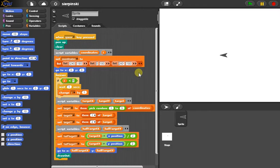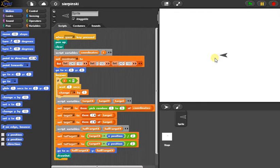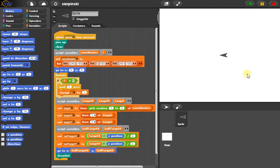A Sierpinski Triangle is made by picking a point somewhere on this stage, we call it, and then picking a random vertice. We have three vertices in this triangle. Those are defined here.